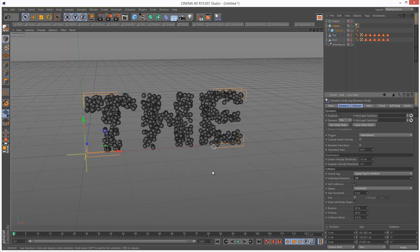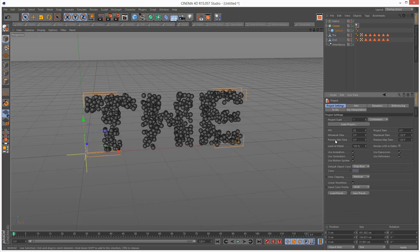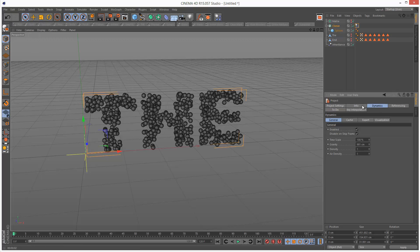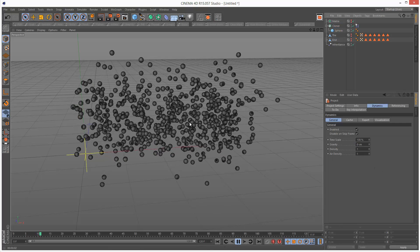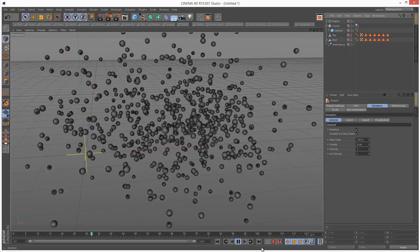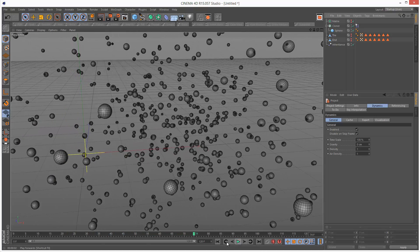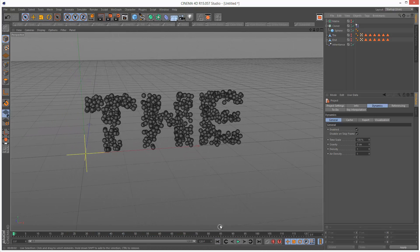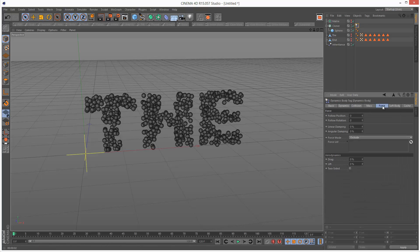Number one, I'm going to set the project settings gravity, dynamics gravity to zero, because I don't want gravity. We still have this problem, this explosion. To basically solve this just go to the tag and go to force.